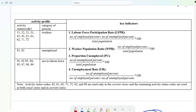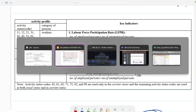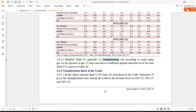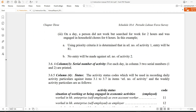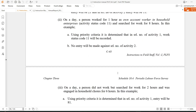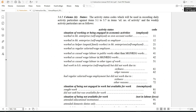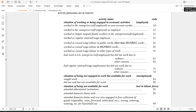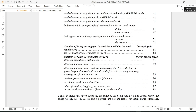These are the codes, and let me show you where they came from. We downloaded all these files from the MOSPI website itself. Codes 11 to 72 are called employed, 81 and 82 are unemployed, and 91 to 98 are called not in the labor force.